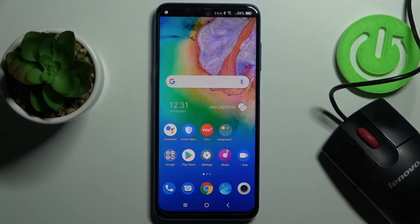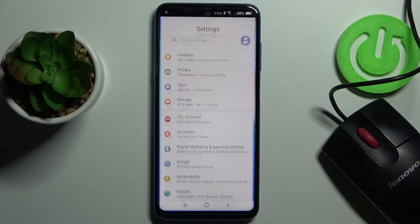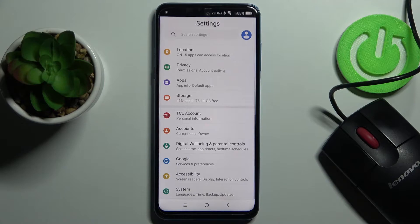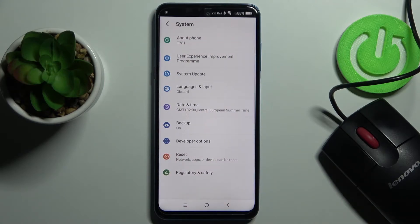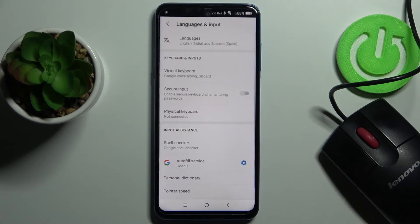In front of me is the TCL 25G and let me show you how to manage the text-to-speech feature. First, you need to open the Settings, then find and select System, and here click on Language and Input.